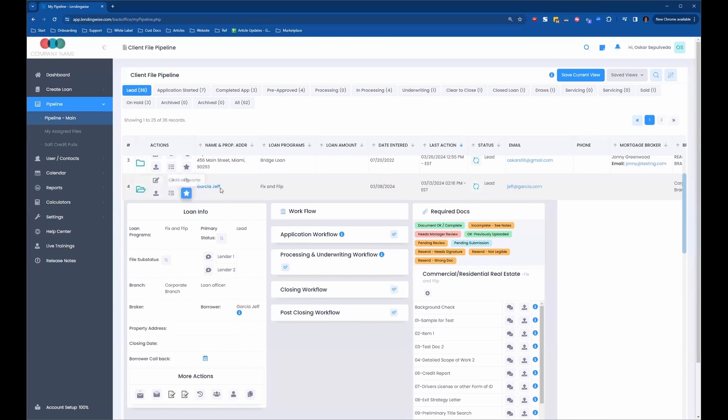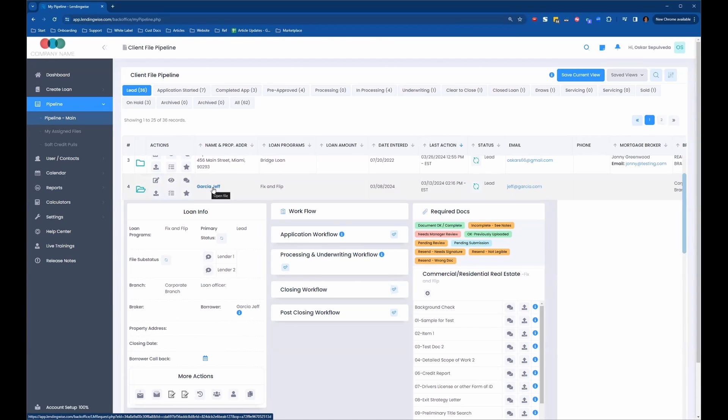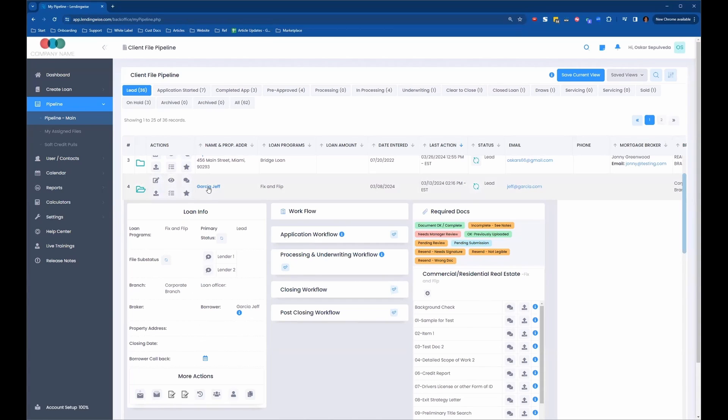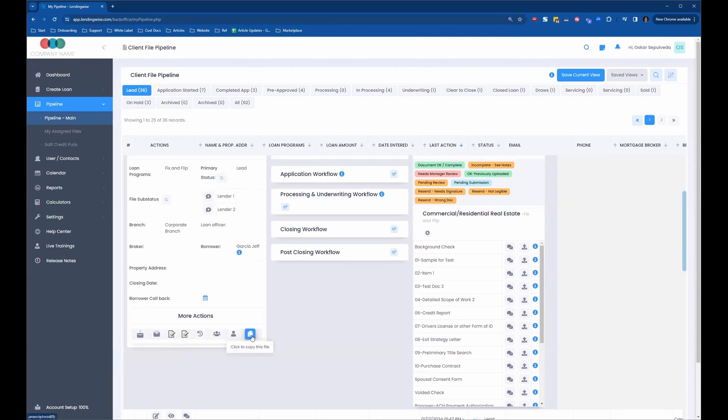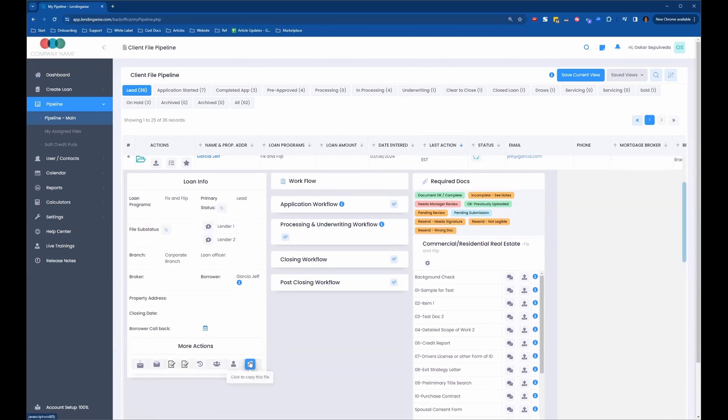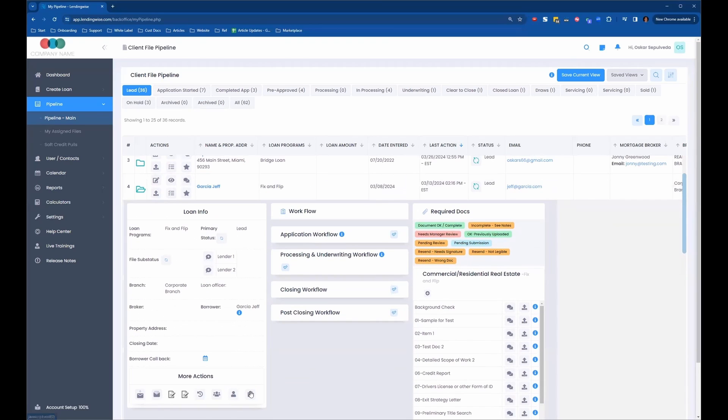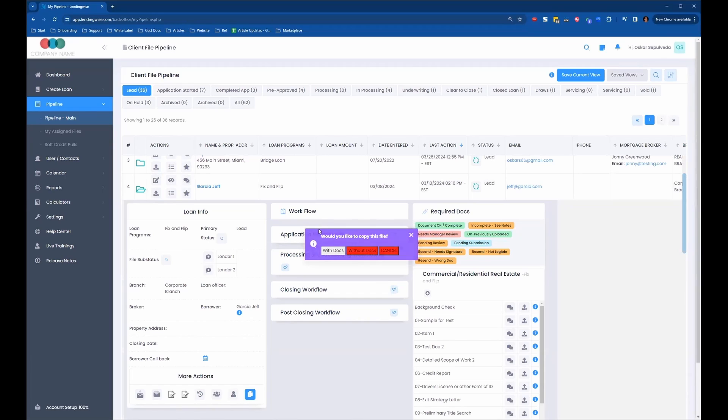Let's say we have this existing borrower and we're going to open up a new loan file with them. We can come in here, click on the Quick View folder, and down here we have some different options. The last one on the right is the Click to Copy this File button. So we can click on that, and it's going to ask us would you like to copy this file.